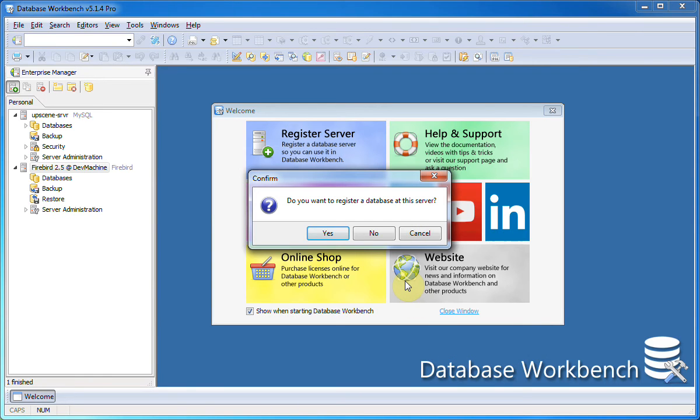When I click OK an attempt is made to contact the server, and if it's working the server registration is added to the Enterprise Manager.